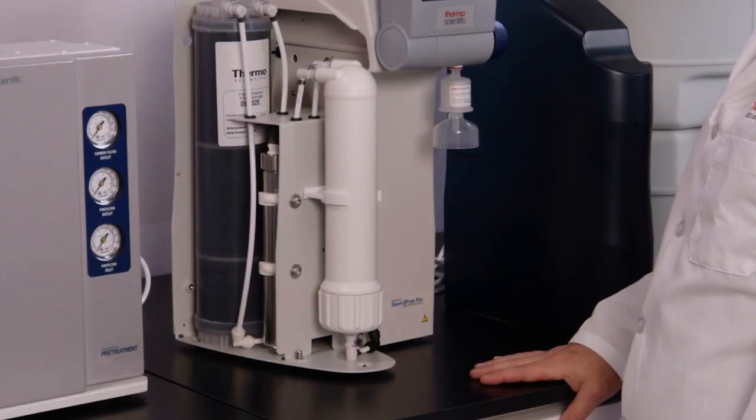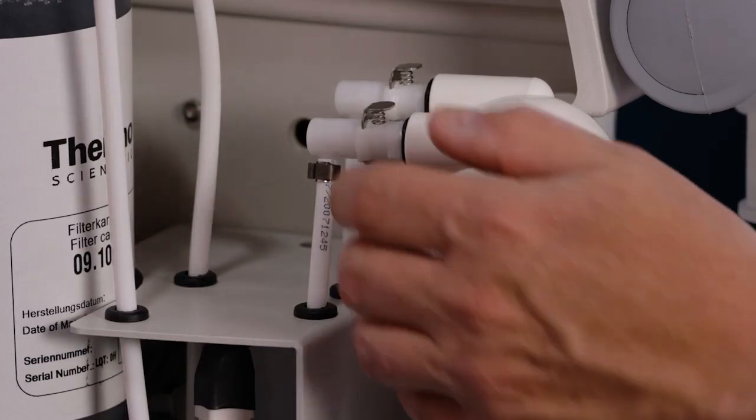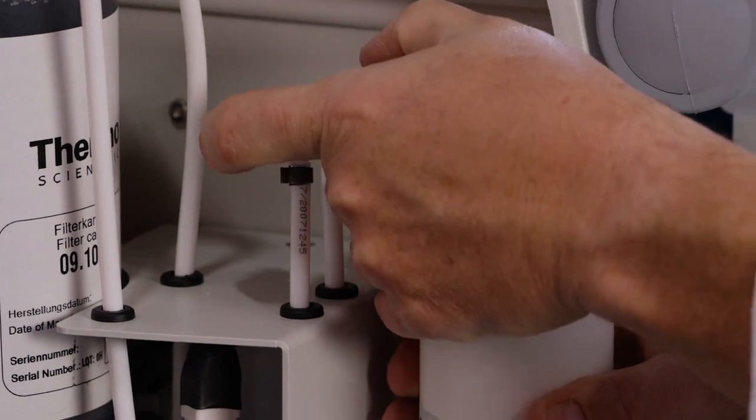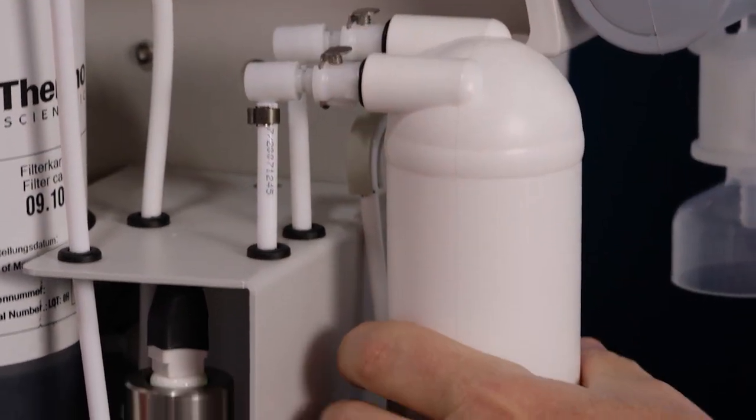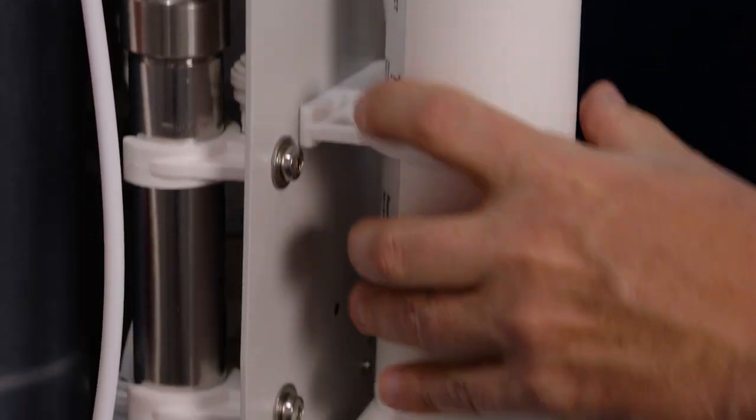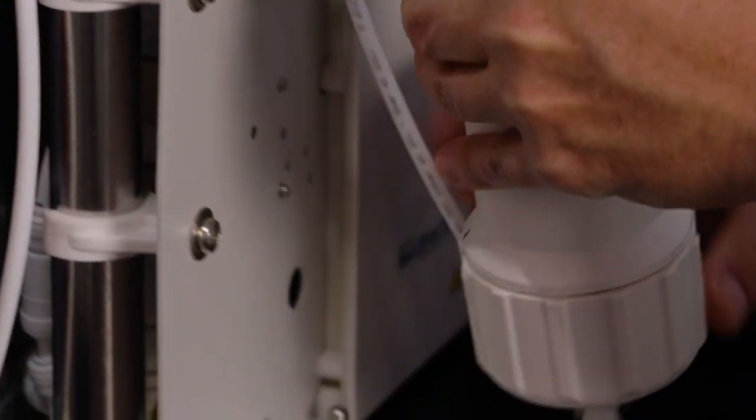Again, it's very easy to change the cartridge. Just press on the two quick disconnects at the top of the cartridge, and one on the bottom, and remove the cartridge.